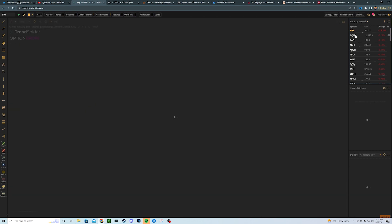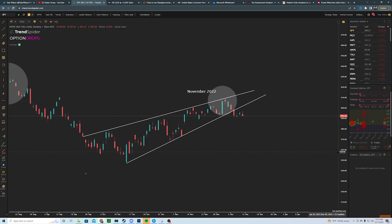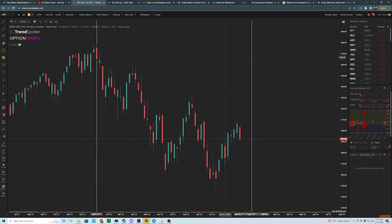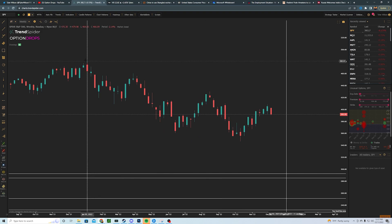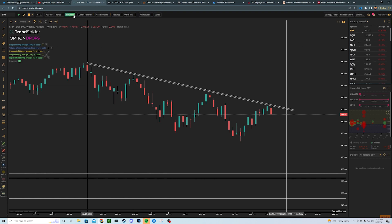Before going too deep into that, I want to highlight some broad viewpoints on the chart. First, we're looking at SPY on a daily time frame, then zooming out to weekly. This will mark basically a year of a downtrend — from this line all the way to here. On the weekly, you've really just sat in an overall downtrend. You hit this resistance level and get rejected.